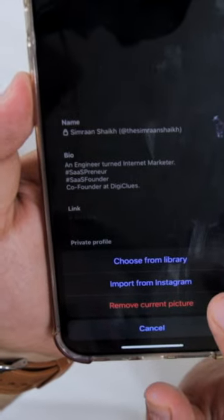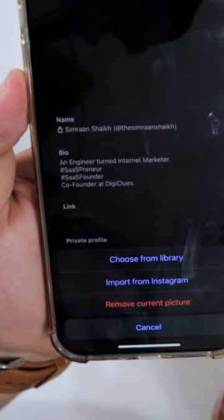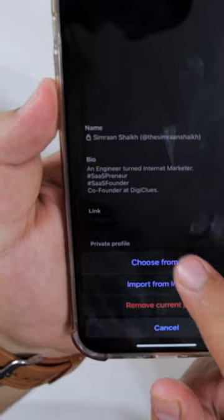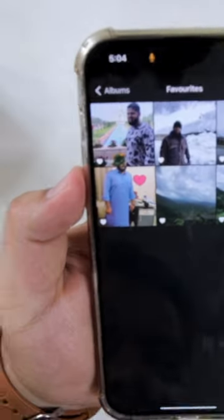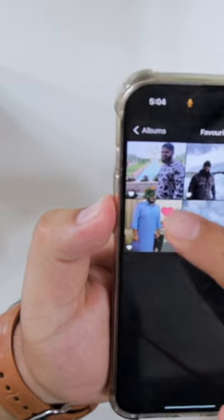If you want to import it from Instagram, just select import from Instagram. But I already have the photo from my Instagram, so I'll select choose from library. Now select the photo of your choice.